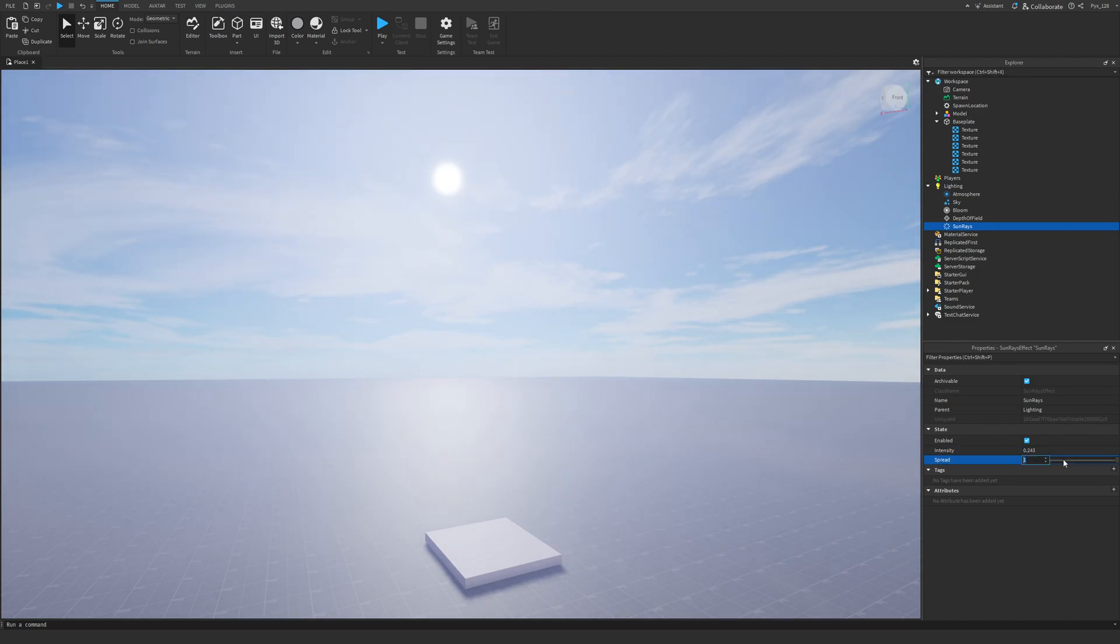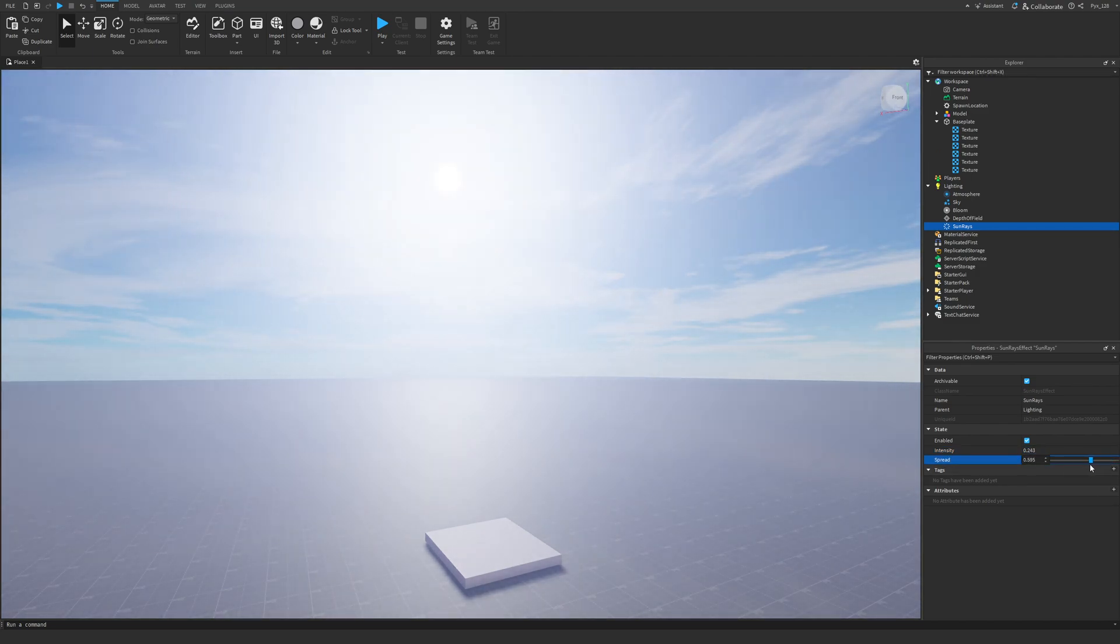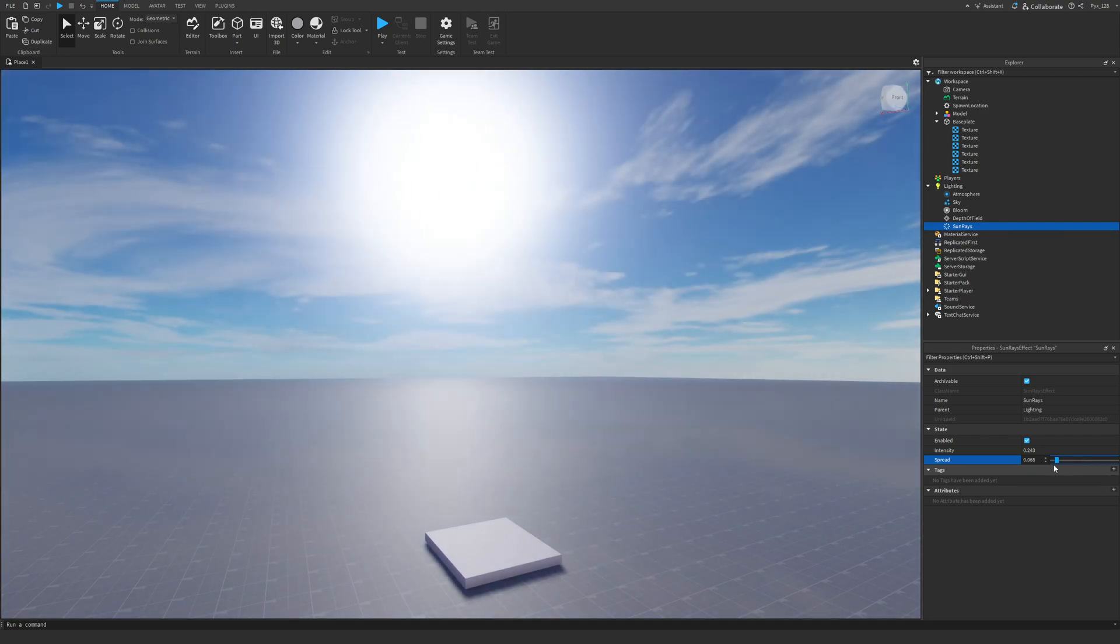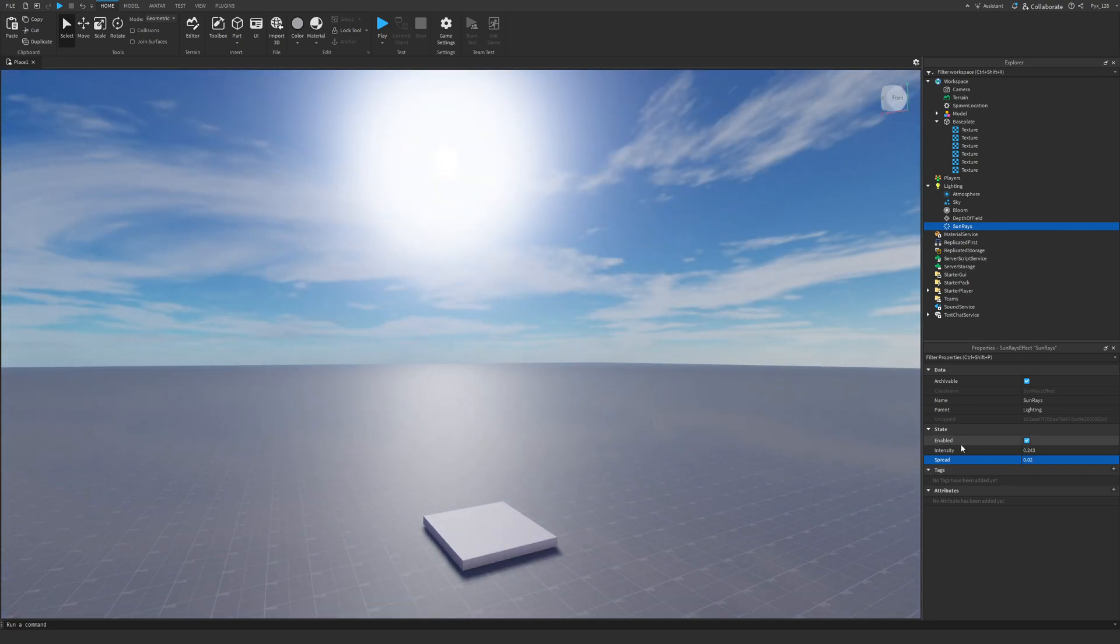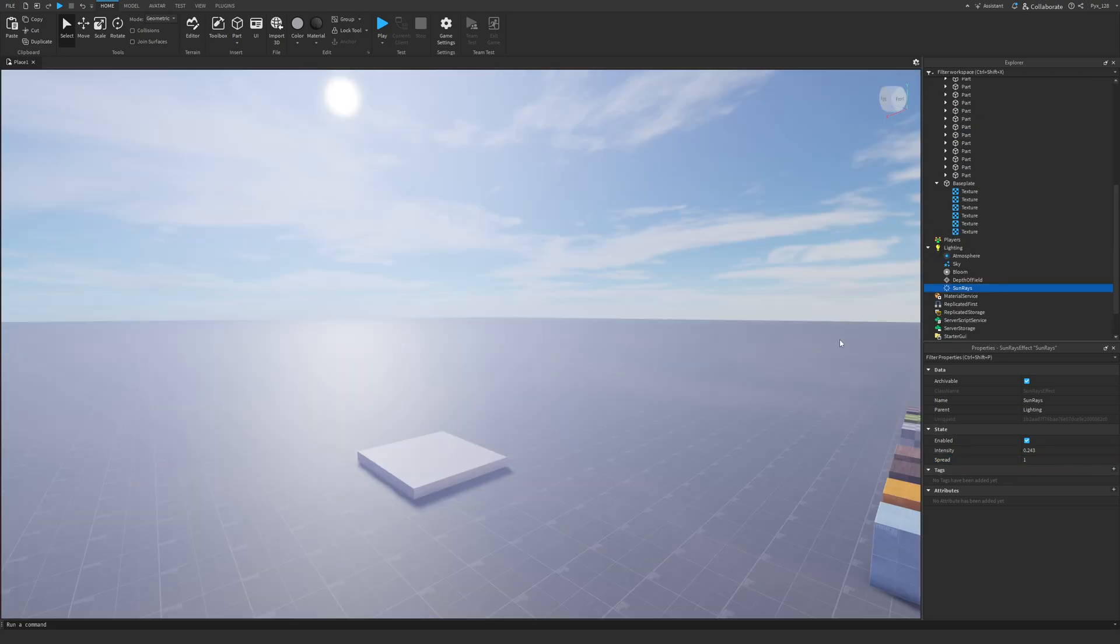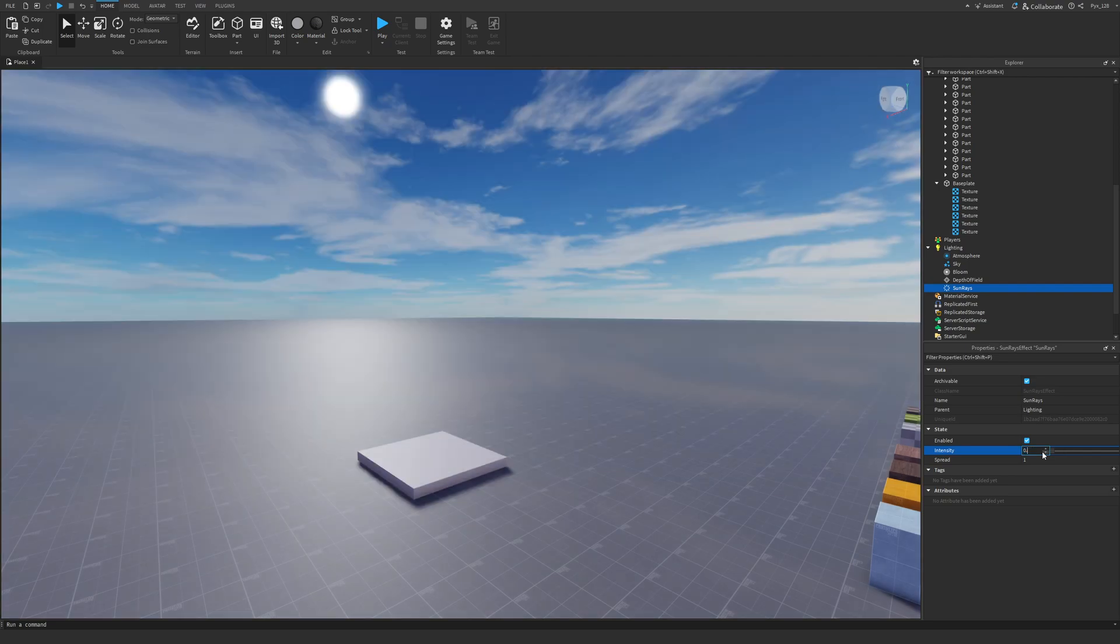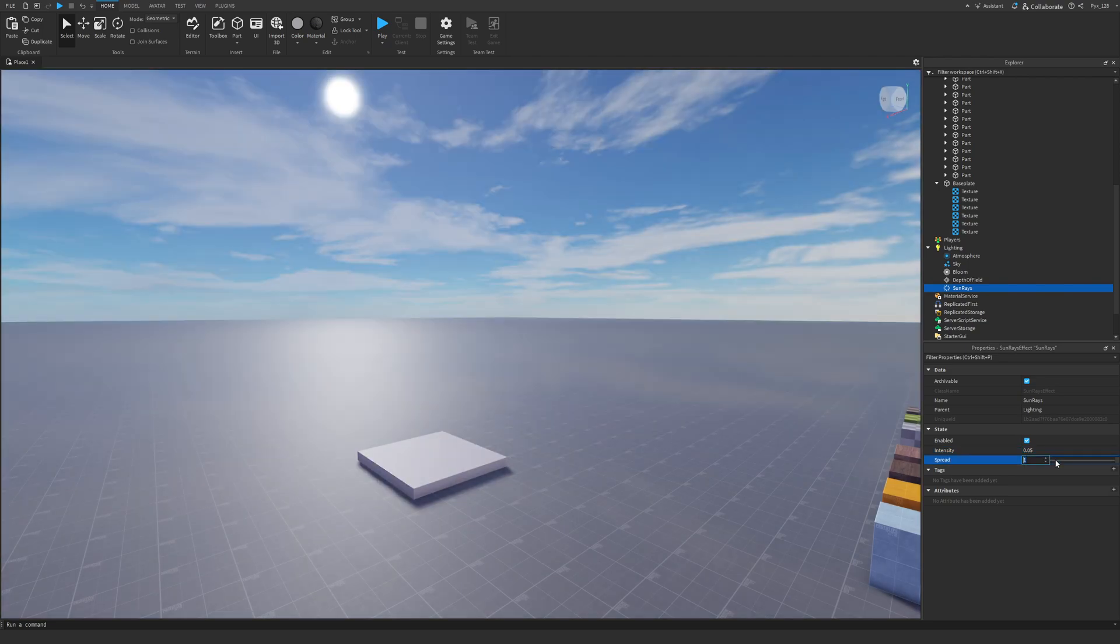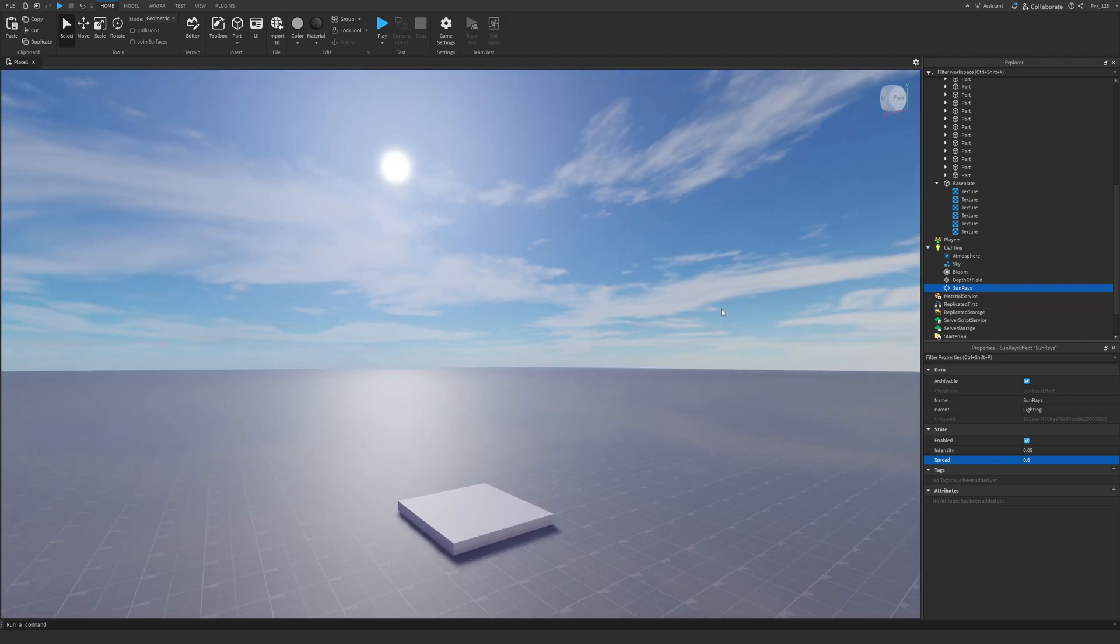And I'm going to change the spread. Just mess around with these values however you like them. But I'm going to change the intensity to something like 0.05. And the spread to something like 0.0 or 0.6.